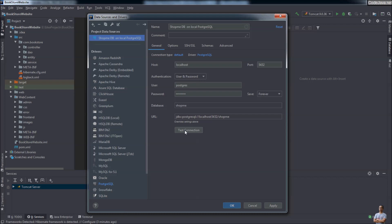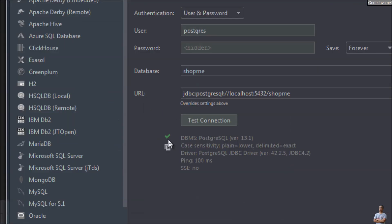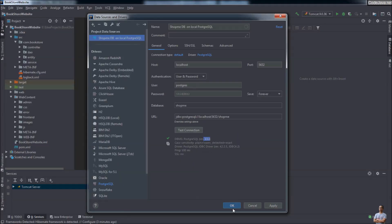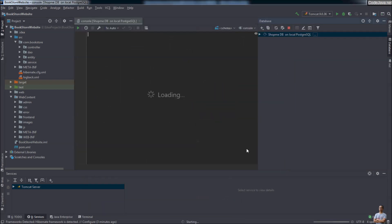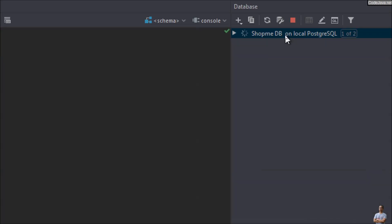Then click the Test Connection button. You can see success with the green check mark here. It shows the details of the database server, version 13.1. Click OK, and you can see the new connection appears in the database window: 'shopme db on local postgresql'.